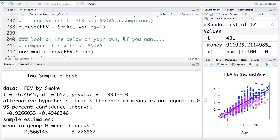We can see the output here. The test statistic is negative 6.46, and we can see the p-value of 1.99. We can see the 95% confidence interval for the difference in means of the two groups, as well as the mean of each group reported.